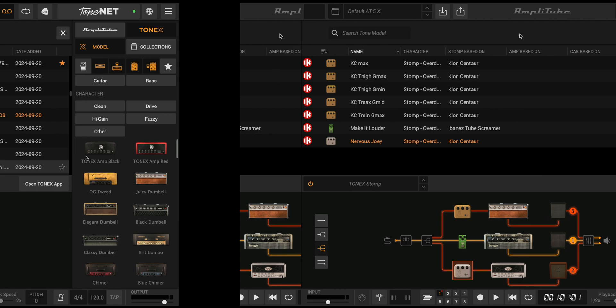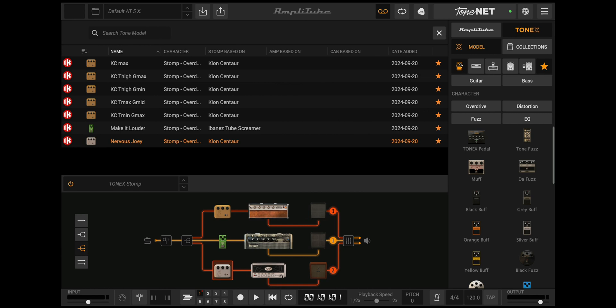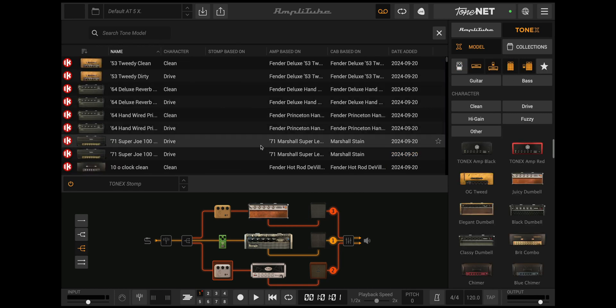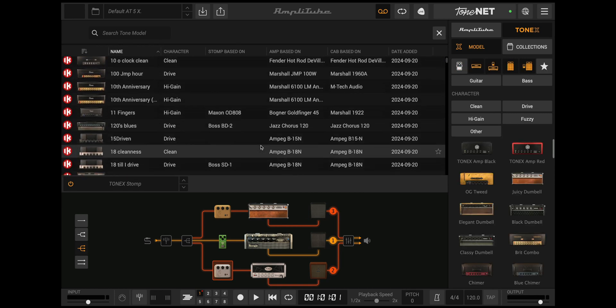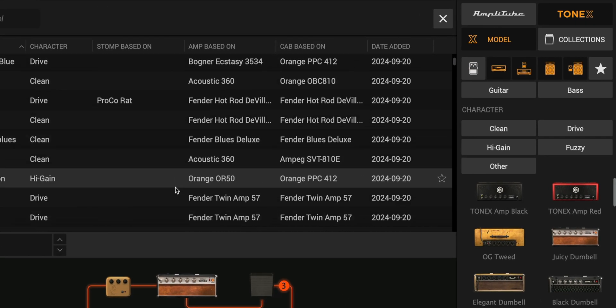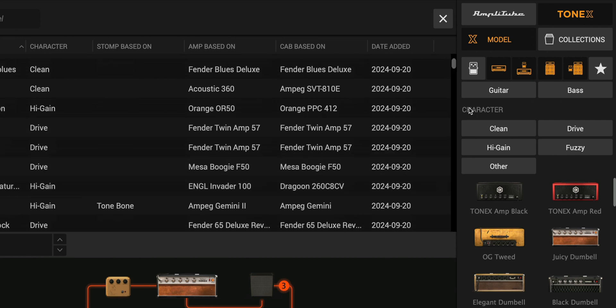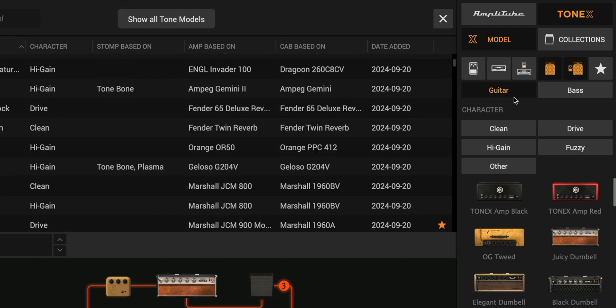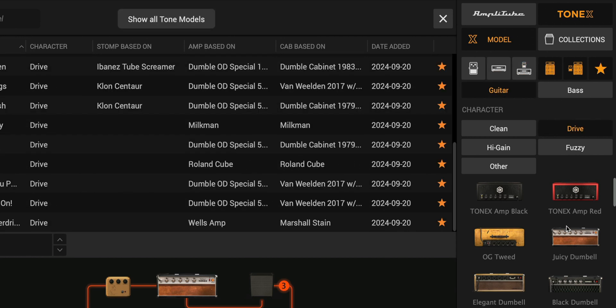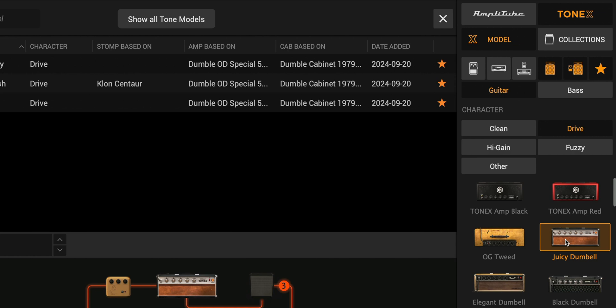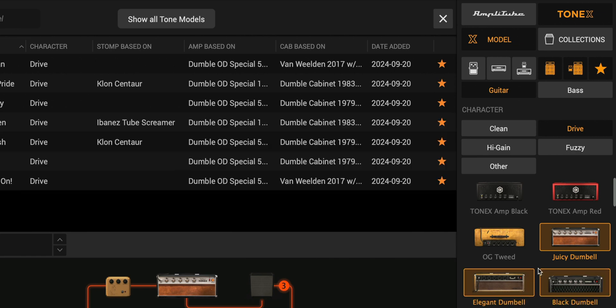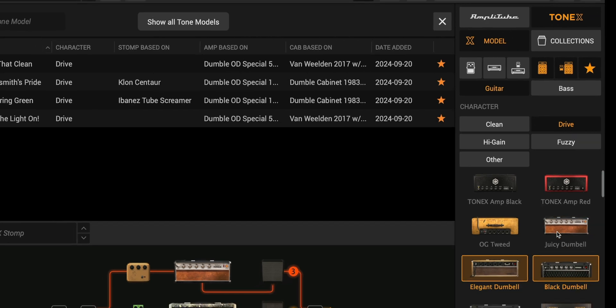A new Tonex view is available to easily navigate all of the available tone models on your computer. On the right-hand side, you'll find filter options by type, instrument, character, favorite, and skin, allowing you to narrow down and refine your search quickly.